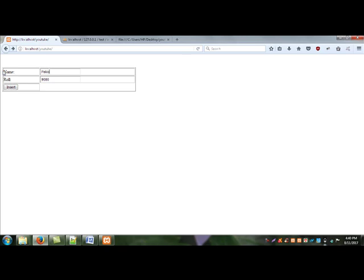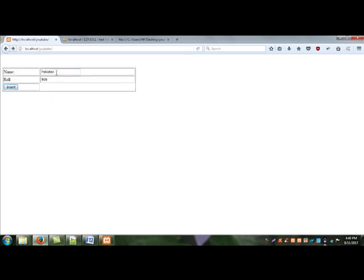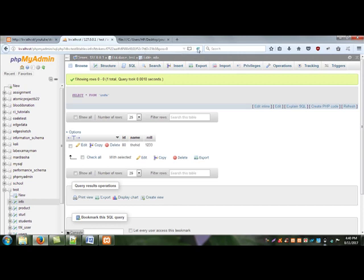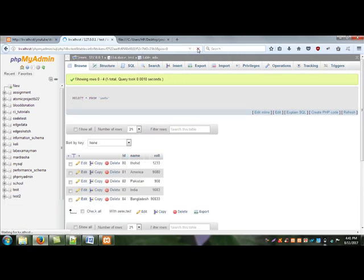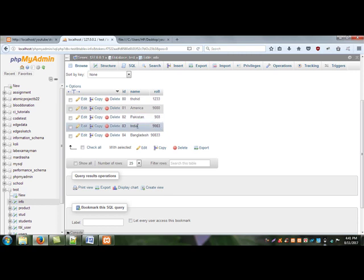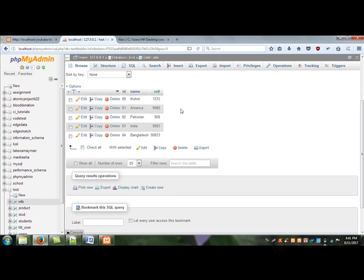I insert multiple records: India, Bangladesh, America, Pakistan, Nigeria. Everything is successfully inserted and the ID is 80, 81, 82, 83, 84 because this is auto-increment by sequential order.